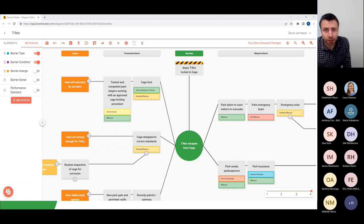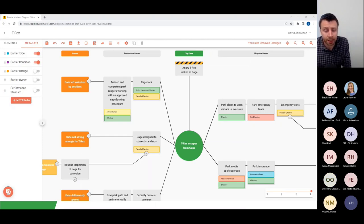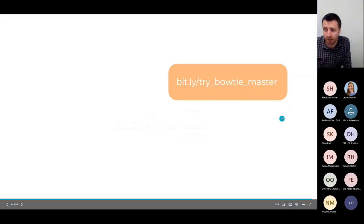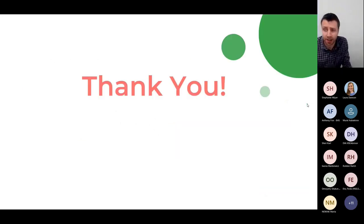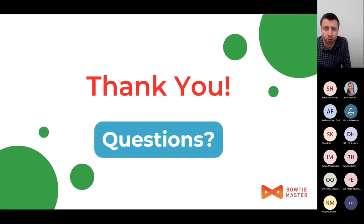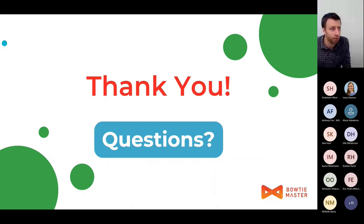Bowtie diagrams are an incredibly effective way to help you visualize, communicate, and manage your risk — especially with software such as Bowtie Master. Visit bowtiemaster.com for fantastic bowtie diagram resources, sign up for a free trial, or book a demonstration. We'd love to hear from you about how you can use bowtie diagrams in your organization. You can also contact us at support@bowtiemaster.com. Have a great day — thank you very much.